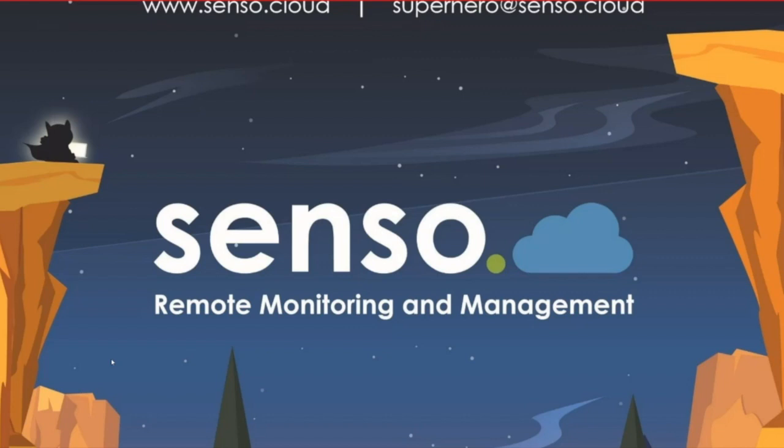Hello everyone! This is Lisa again with today's video. We will be learning about how to deploy the Senso extension to your Chromebooks using the Google Admin Console.